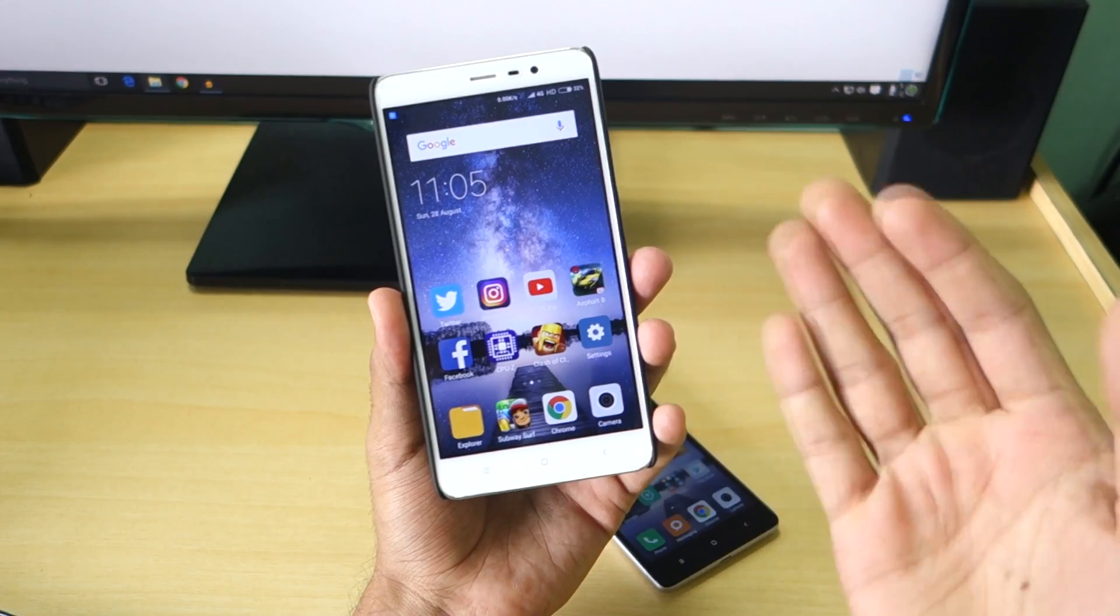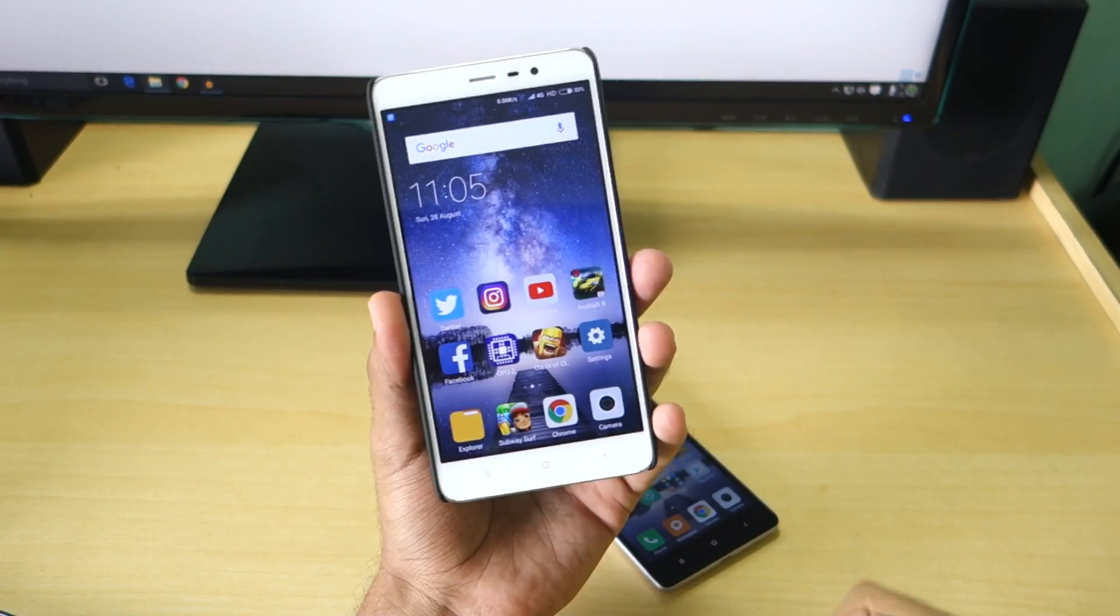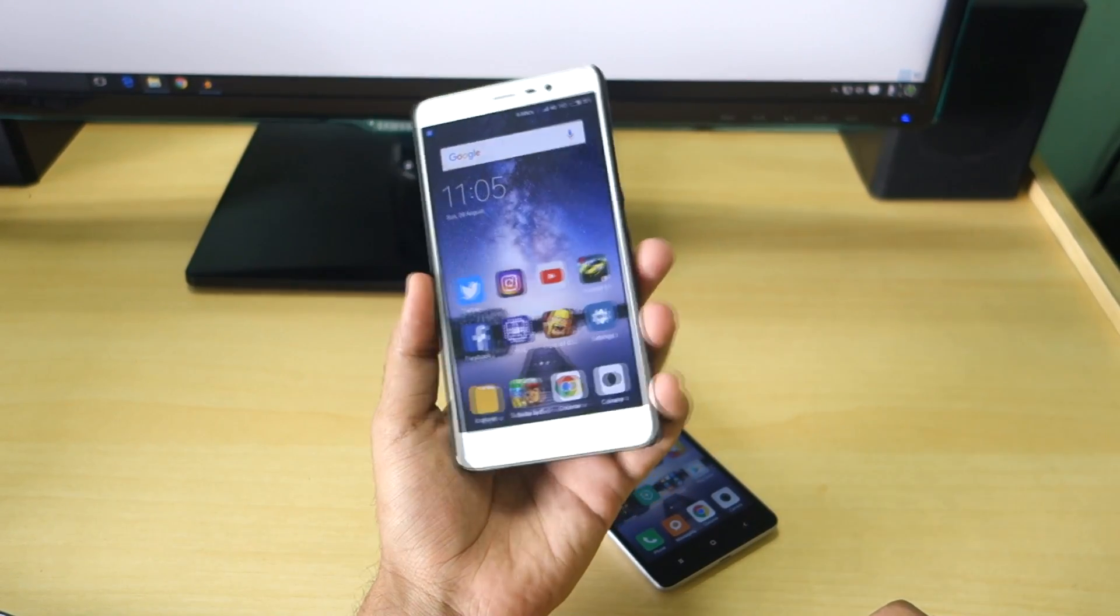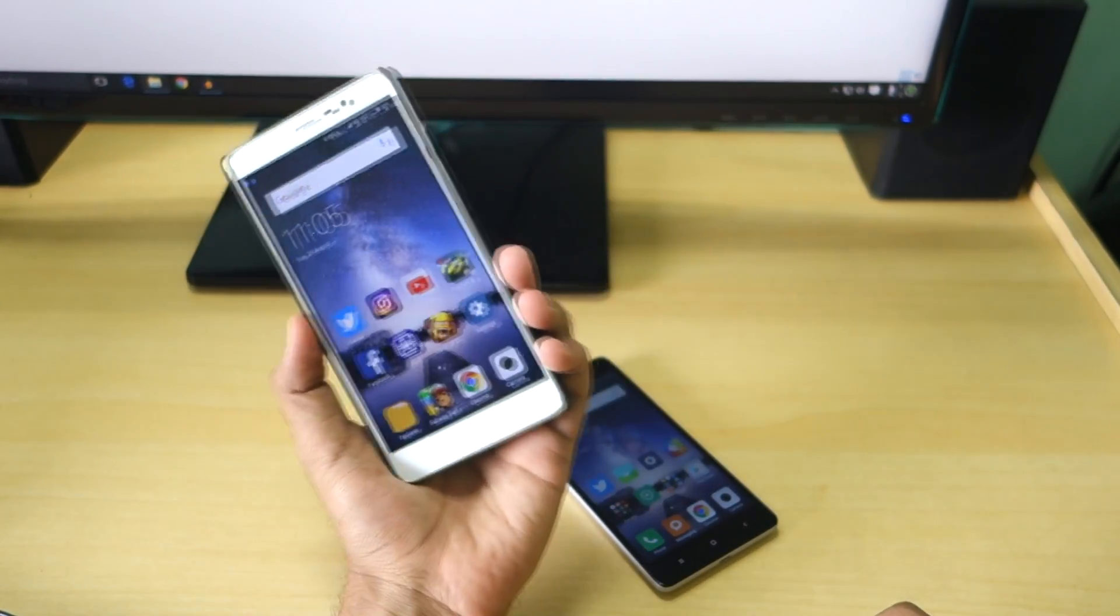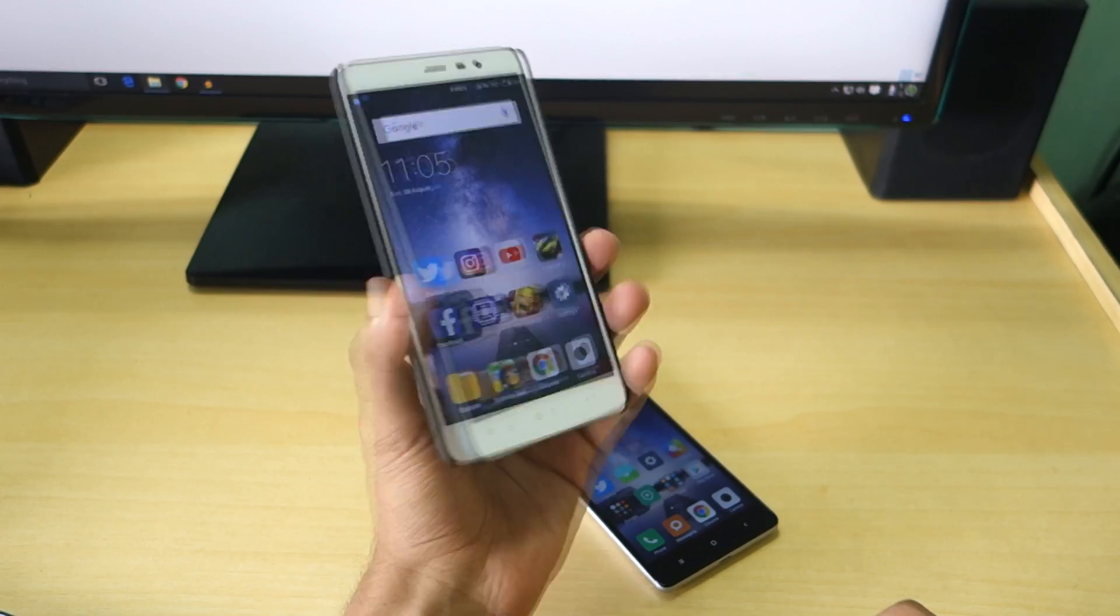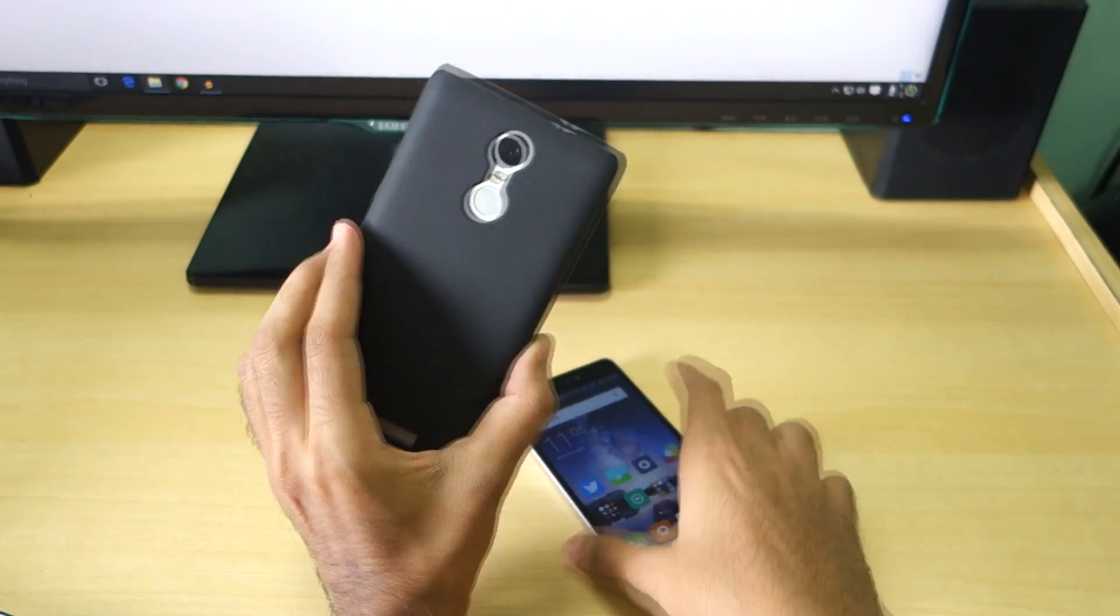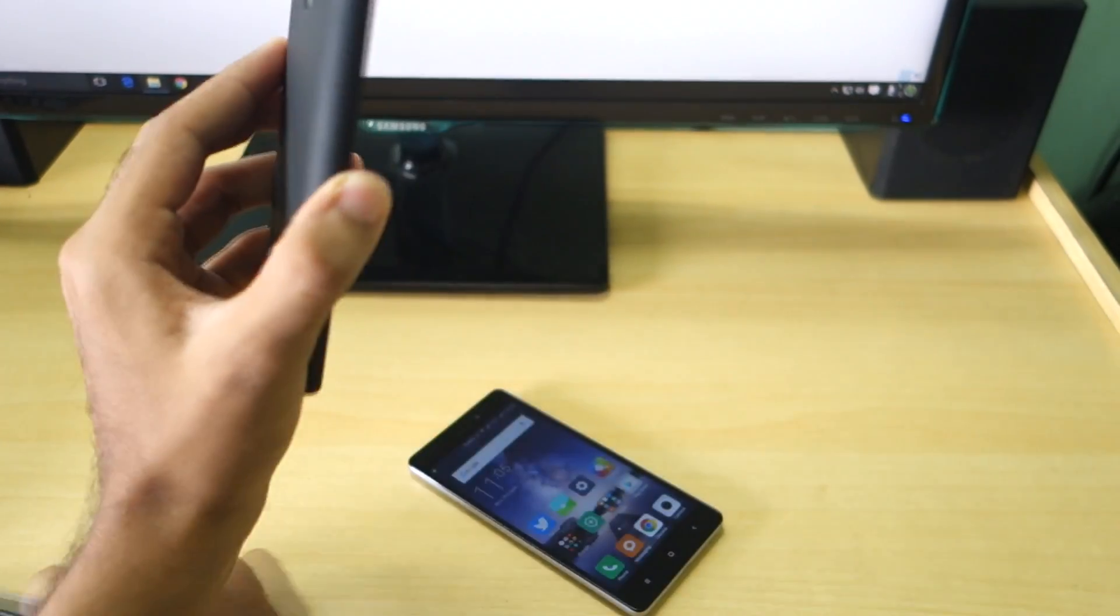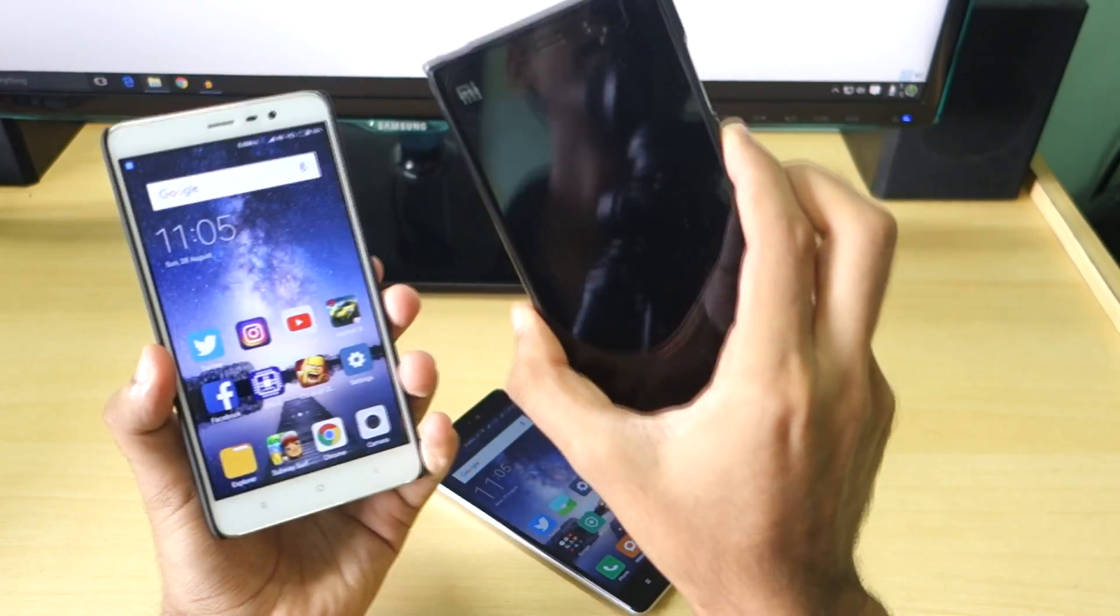In order to roll back to MIUI 7, this method will work on all Xiaomi devices. It doesn't matter if it is Redmi Note 3 or Redmi 3S Prime or even the MI3, this method will work for sure.